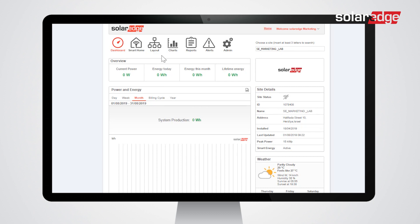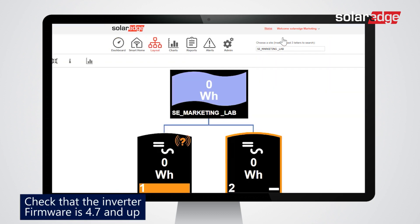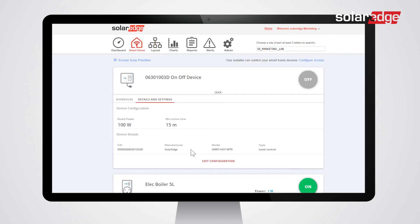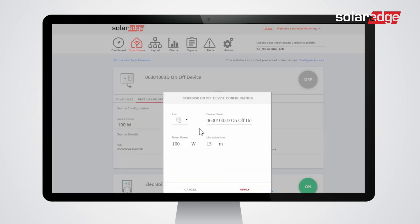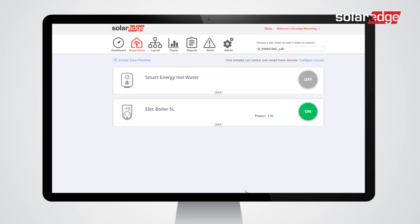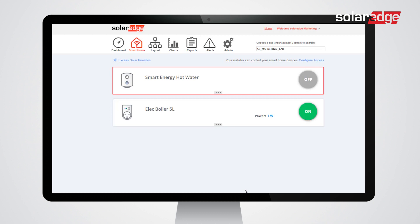Tap the Layout tab and check that the inverter firmware is version 4.7 or higher. Tap the Smart Home tab, then tap the device entry to edit the device configuration. Select Details and Settings and edit the device properties: select icon, device name, rated power, and minimum active time.